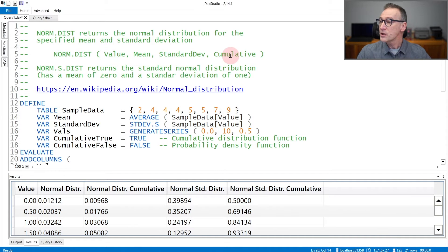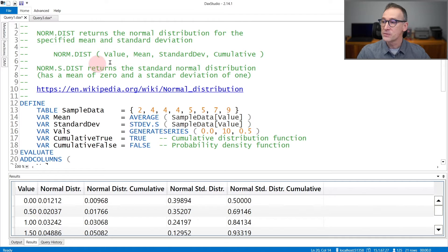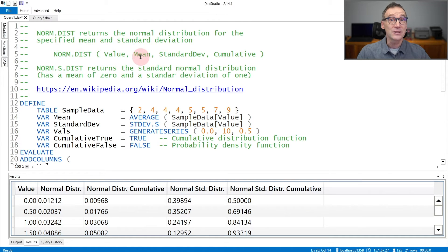You also have NormSDist that assumes a mean of zero and a standard deviation of one.